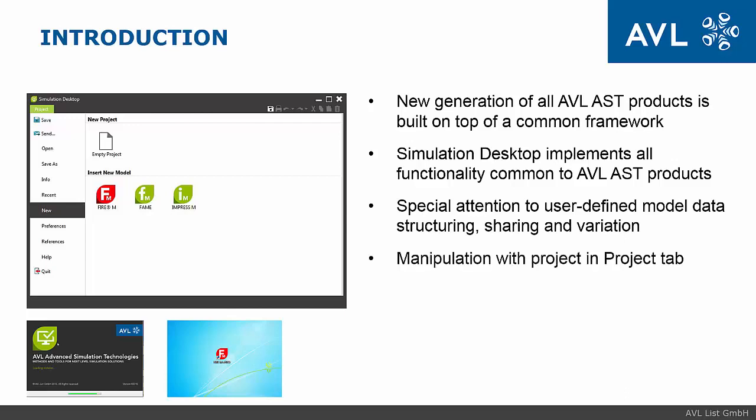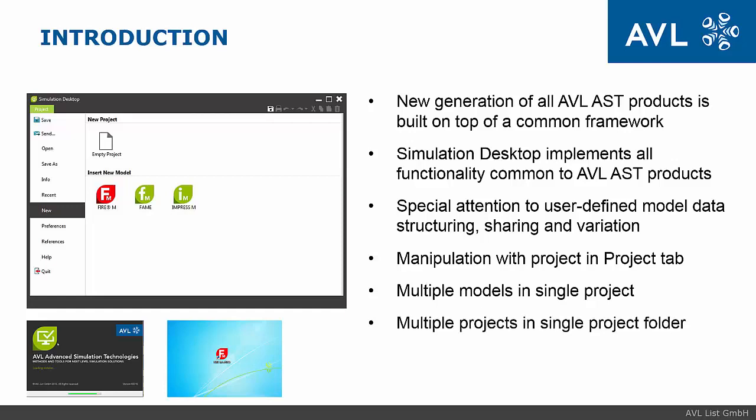The Project tab is used for manipulation with projects. A single project can contain multiple models that can share data amongst them. Also, multiple projects can exist and share data in the common project folder.